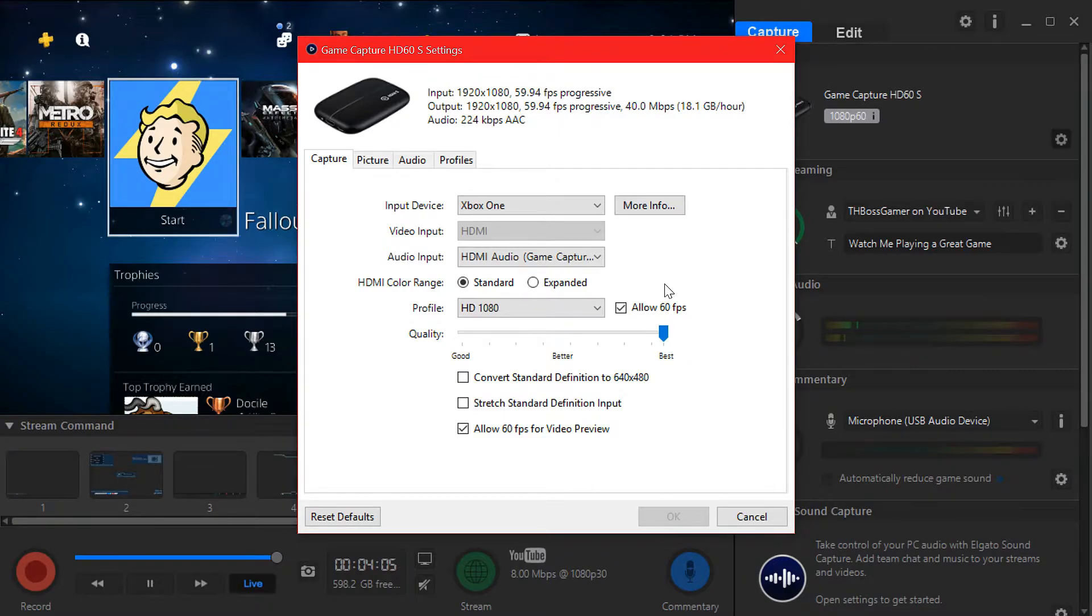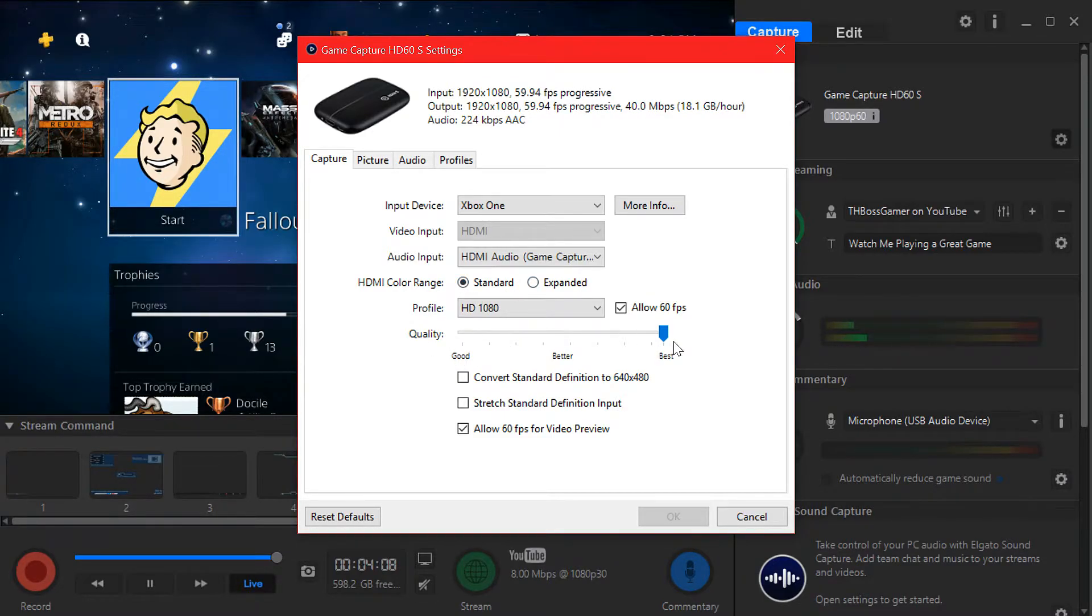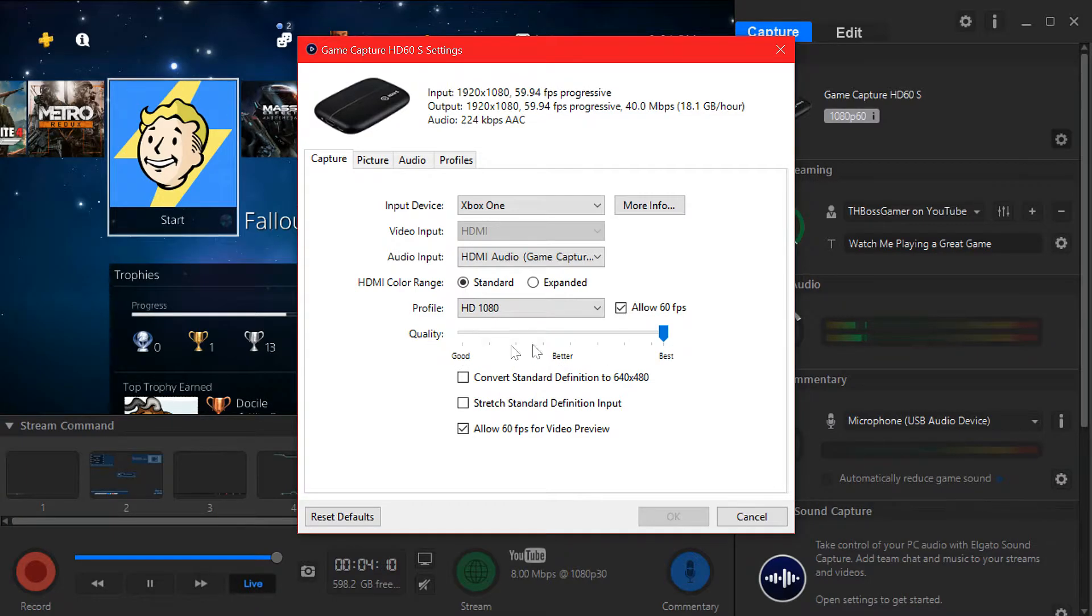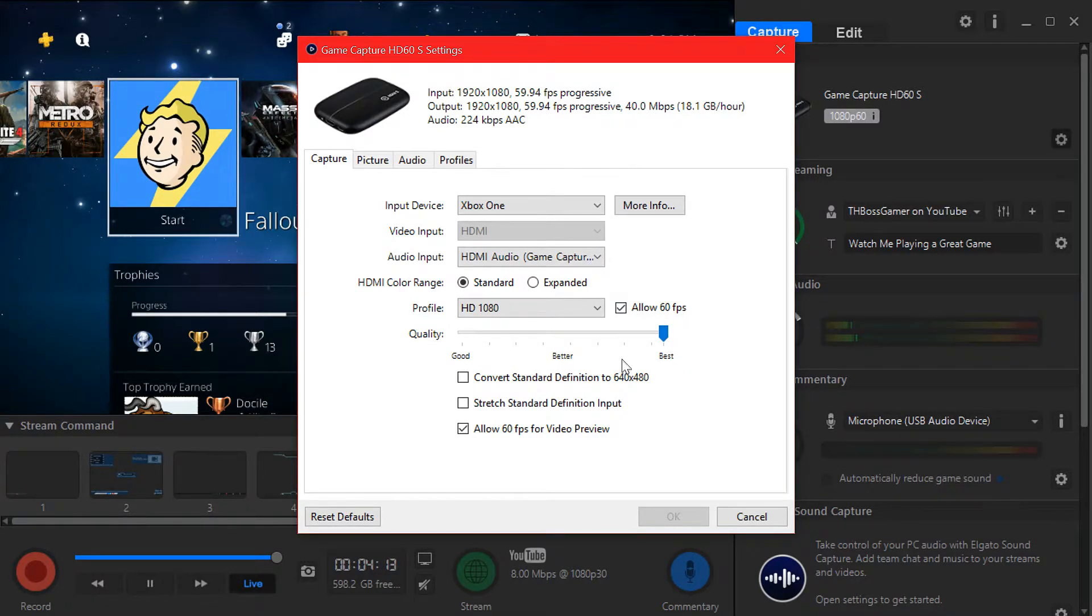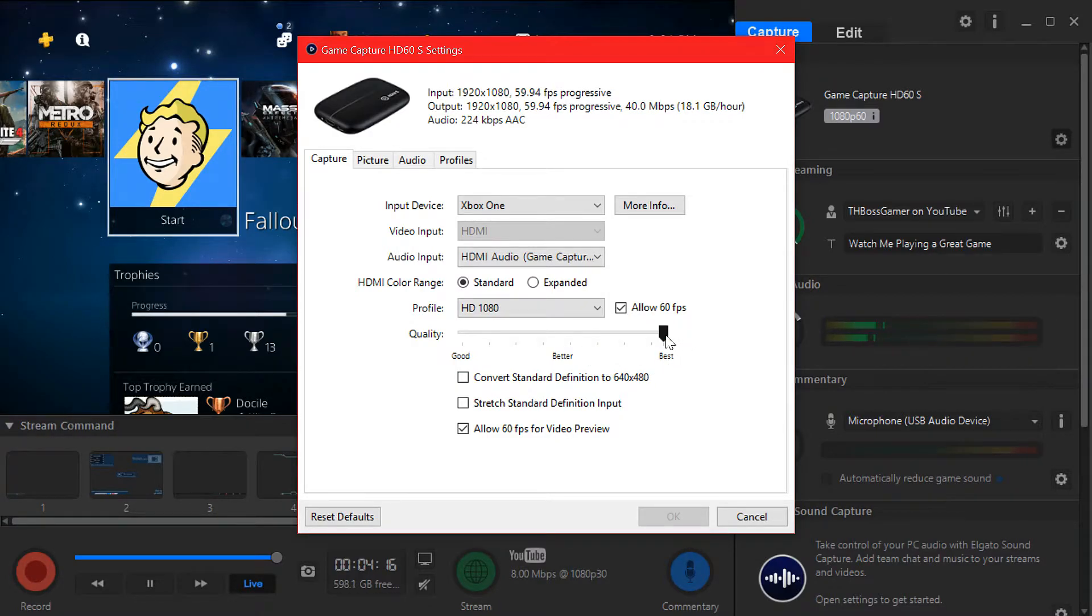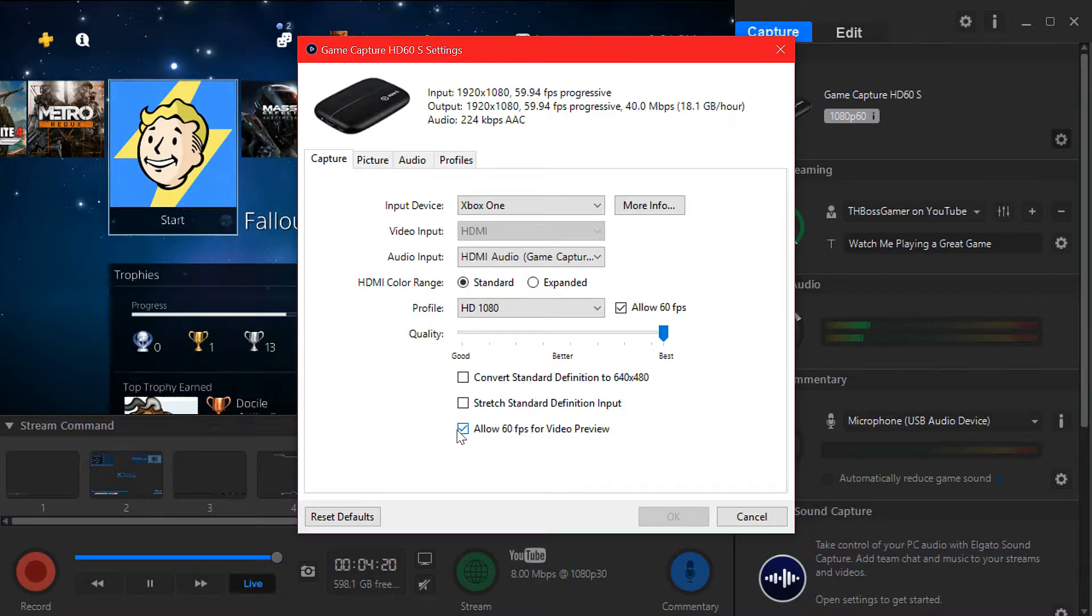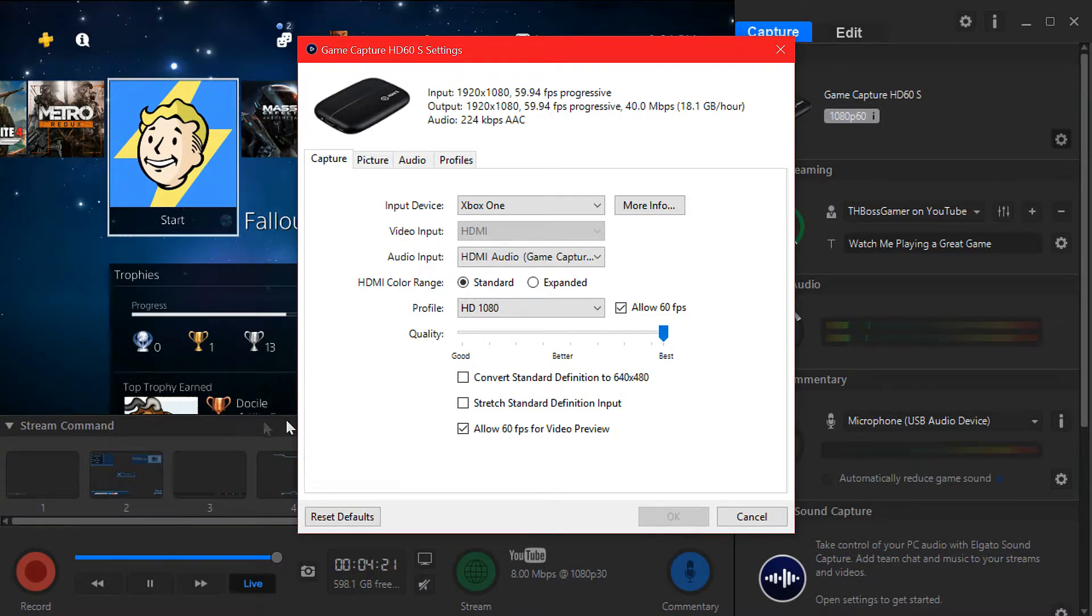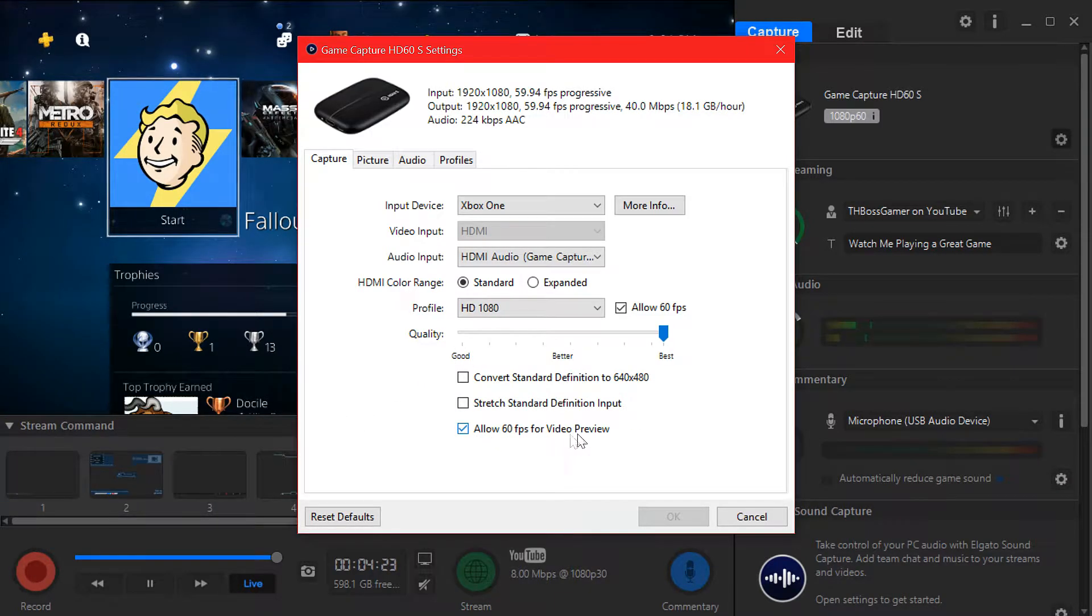Here quality you can change from better to good or to the best. If you have a really high-end PC like mine you can put it all the way to the best. If not, you just drag it a little bit here or here, no problem.